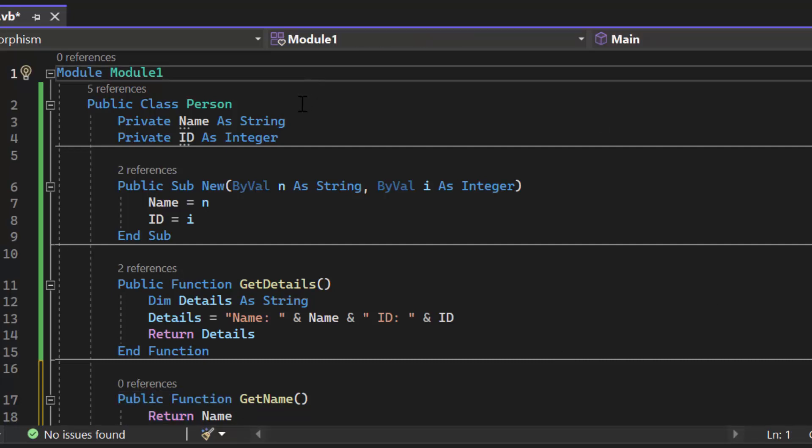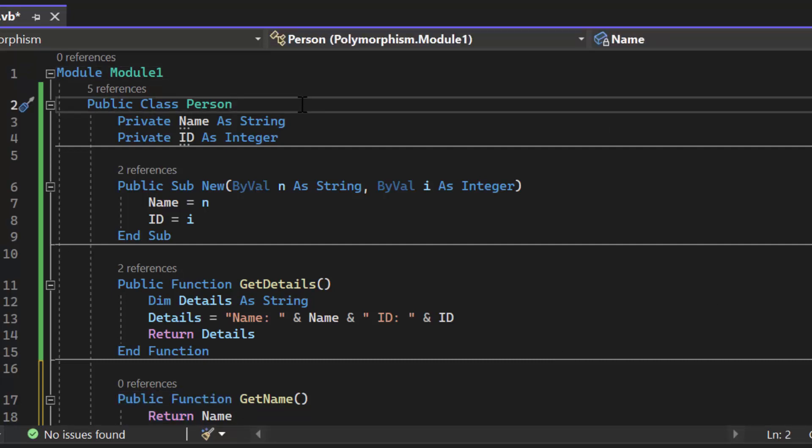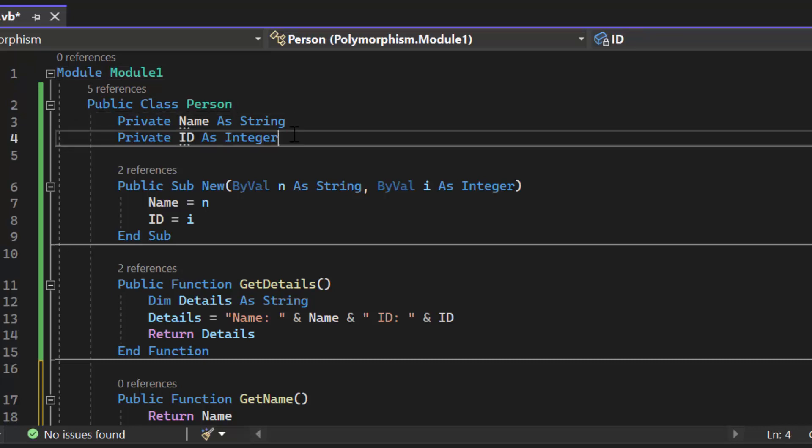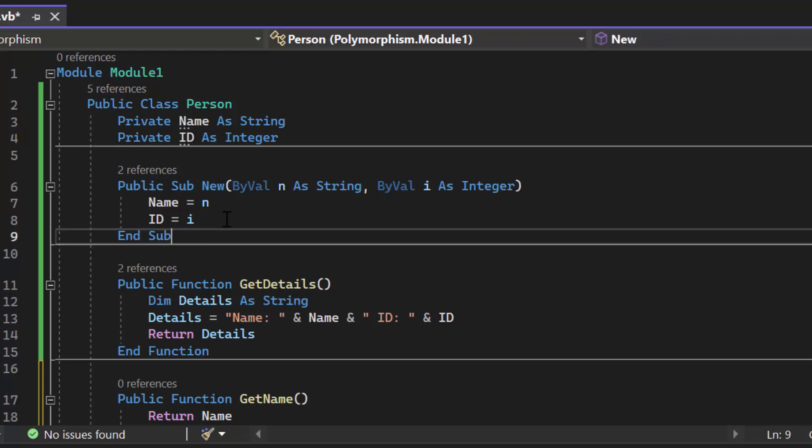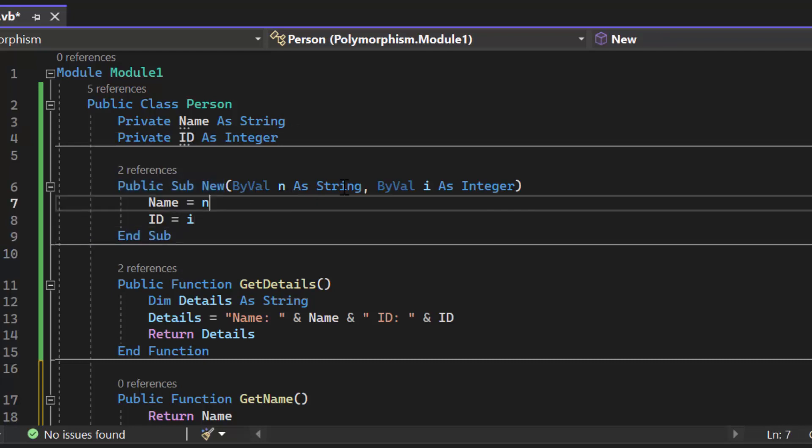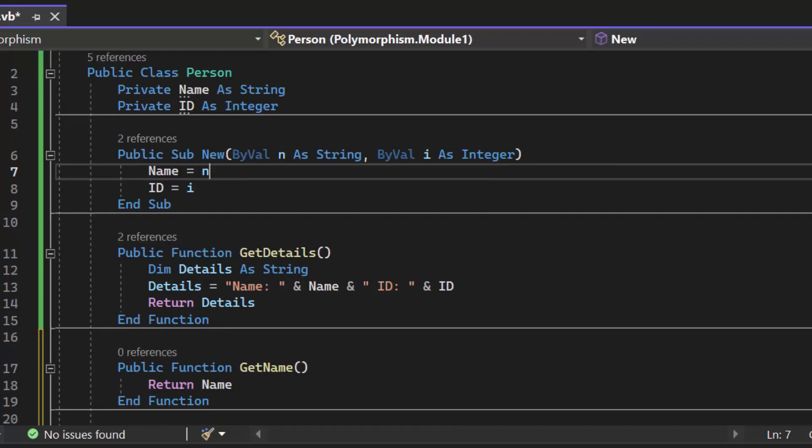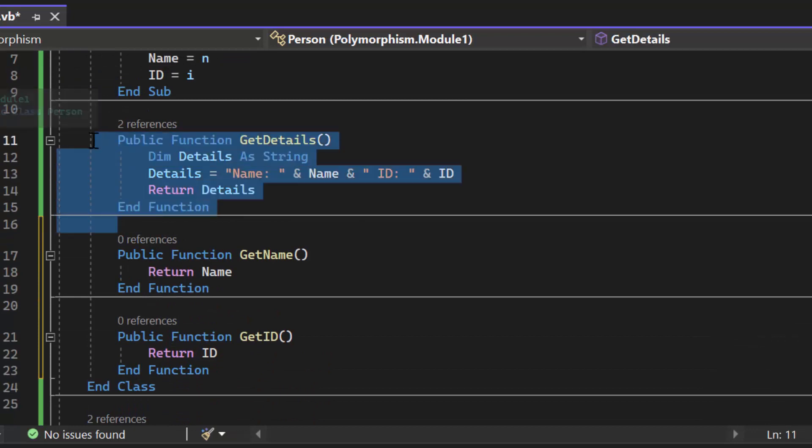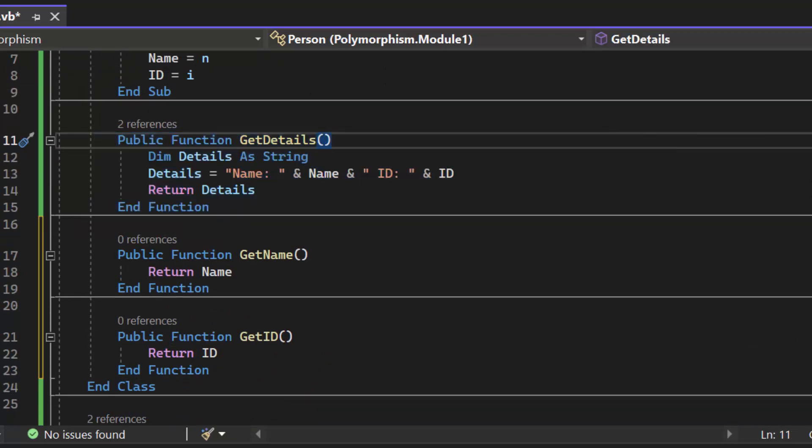Here I have public class person this is going to be my super class. I have the name and ID both of those are my attributes. I have my constructor which accepts two parameters one for name one for ID. I have my get details method. This is the one we're going to be focusing on in just a bit.